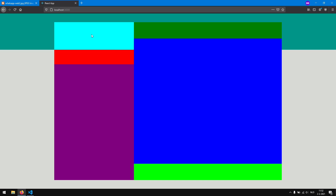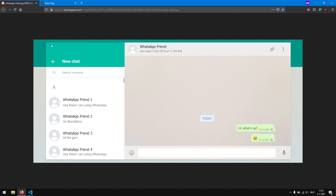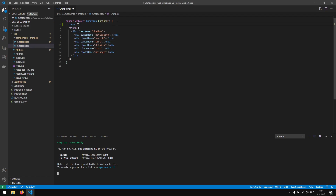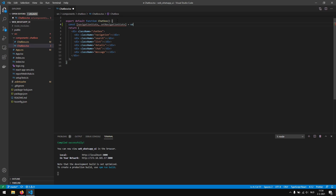Now we want to continue working on the navigation section. In the navigation section, we actually have two different states. We have an open state — in the open state you see that we have a button to go back — and we also have a closed state. In the closed state, we actually only want to display a profile picture, a message icon, and three dots to go to the settings page. So we want to switch between two different states, open and closed, and adjust the height of the navigation bar depending on that state. In our chatbox, we want to create a useState: navigationOpen, setNavigationOpen — and by default the navigation is not open, so we set it to false.